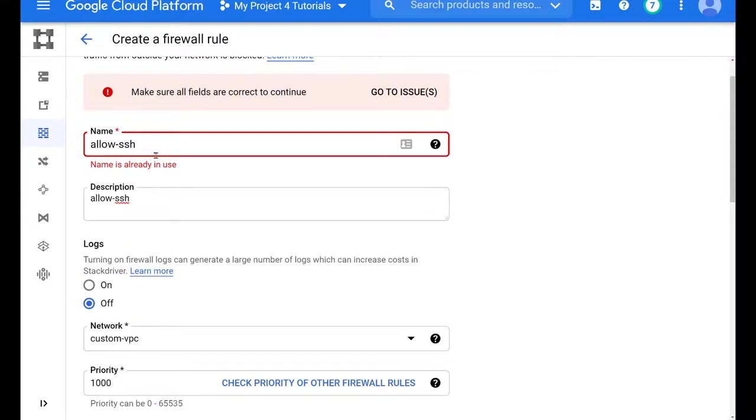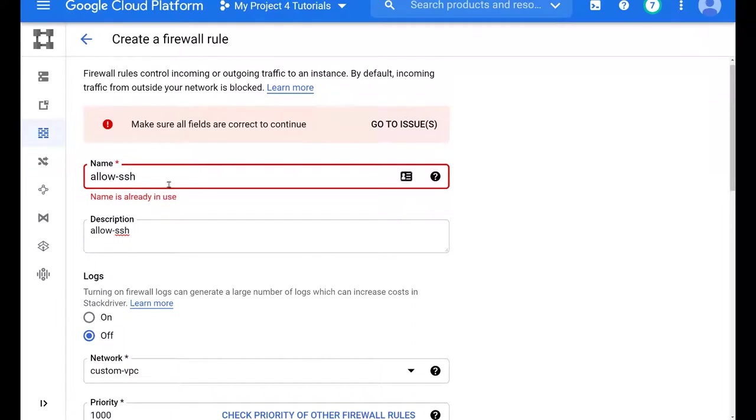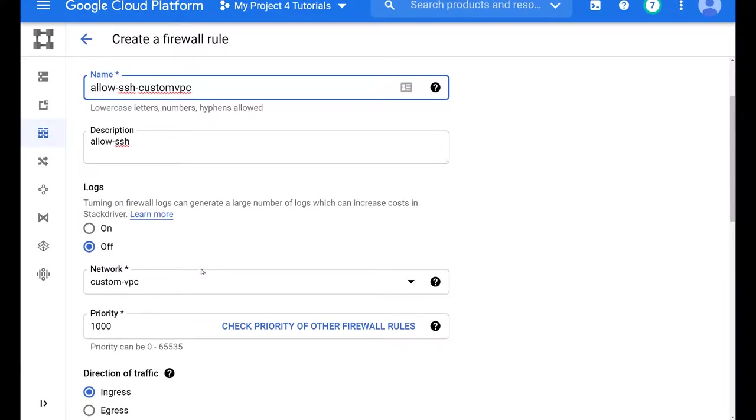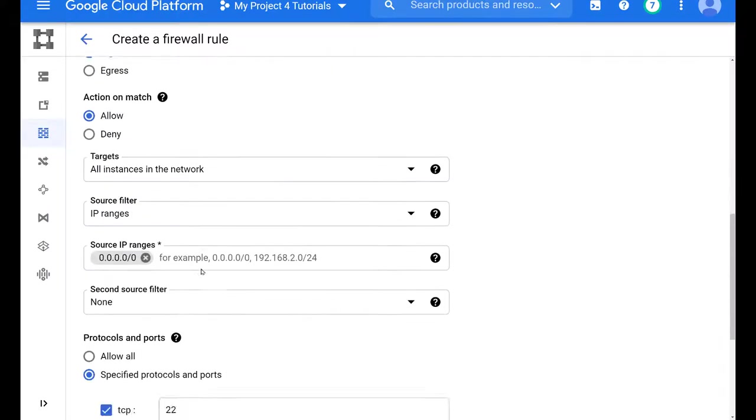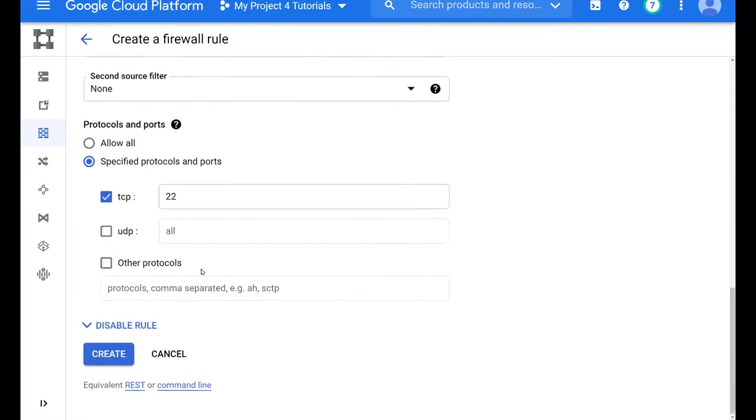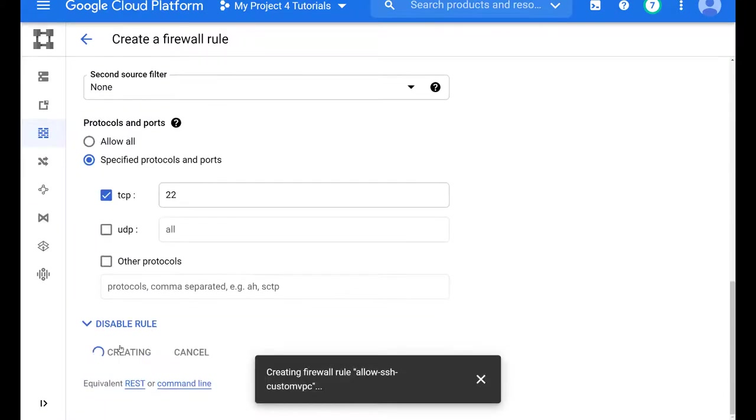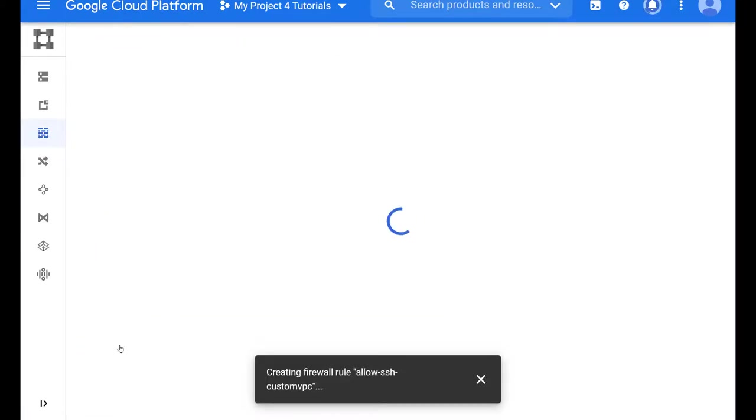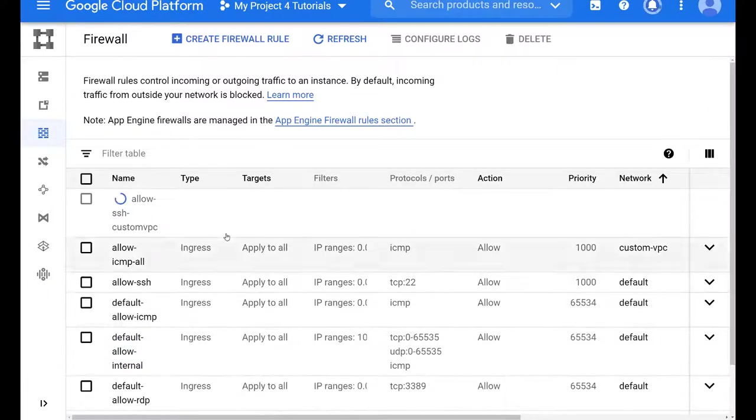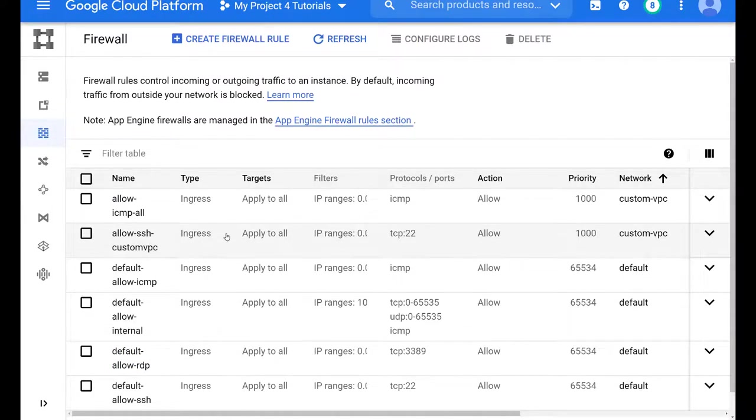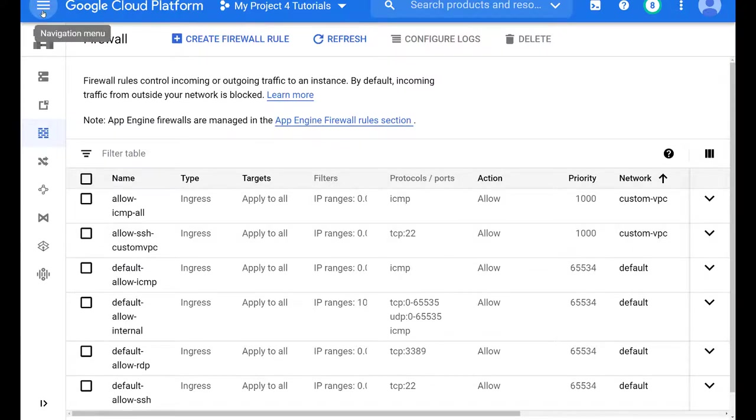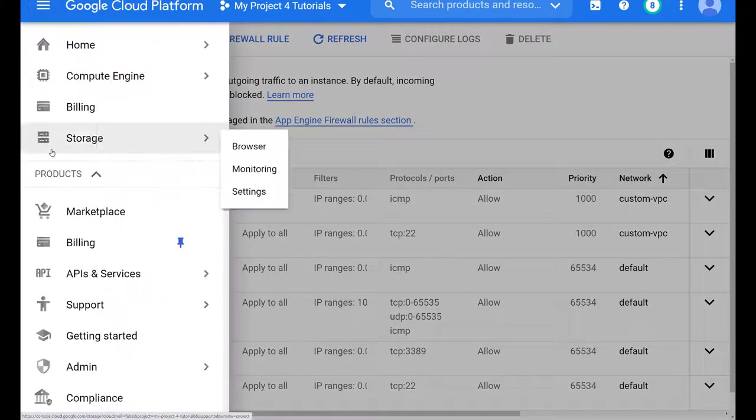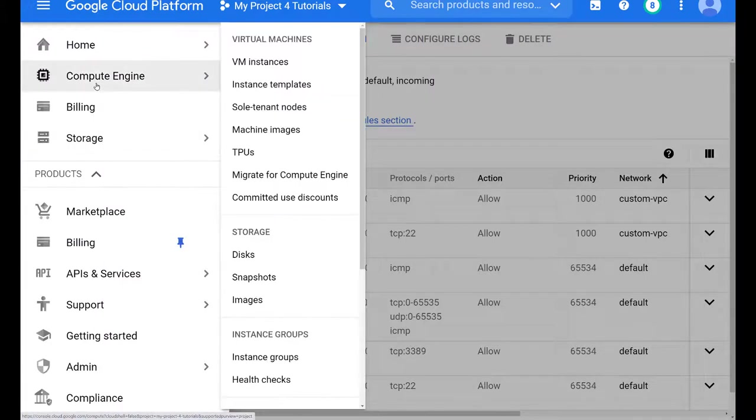And as you can see, it tells me that the name is in use because it still believes that the rule is still created. This is real time. So we're going kind of fast. So let's just create a new name for it. In the background, it believes that the old rule is still there, even though it's deleted. Now we're successful. It's creating the firewall rule. And now good practice to always confirm on the right hand side that the network is the correct network, which means the correct VPC.